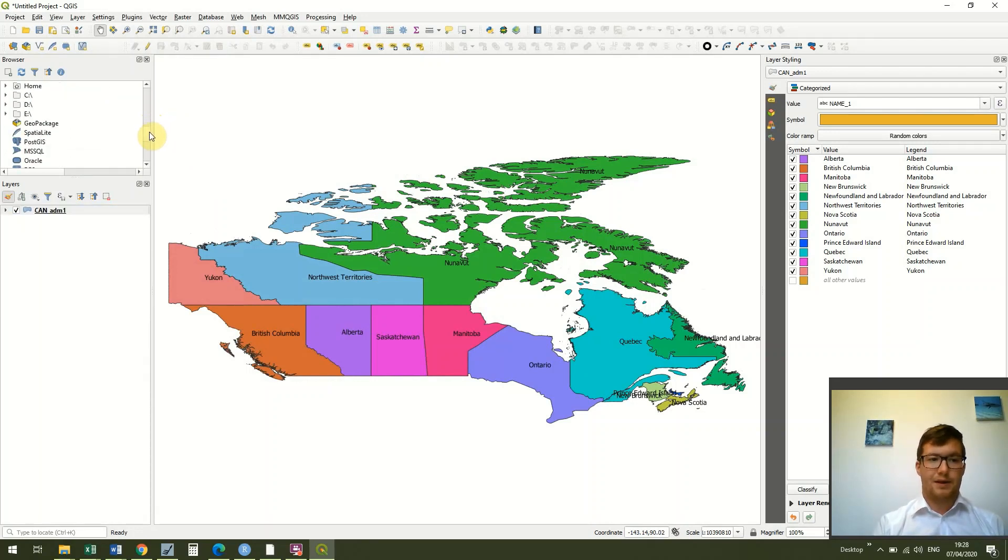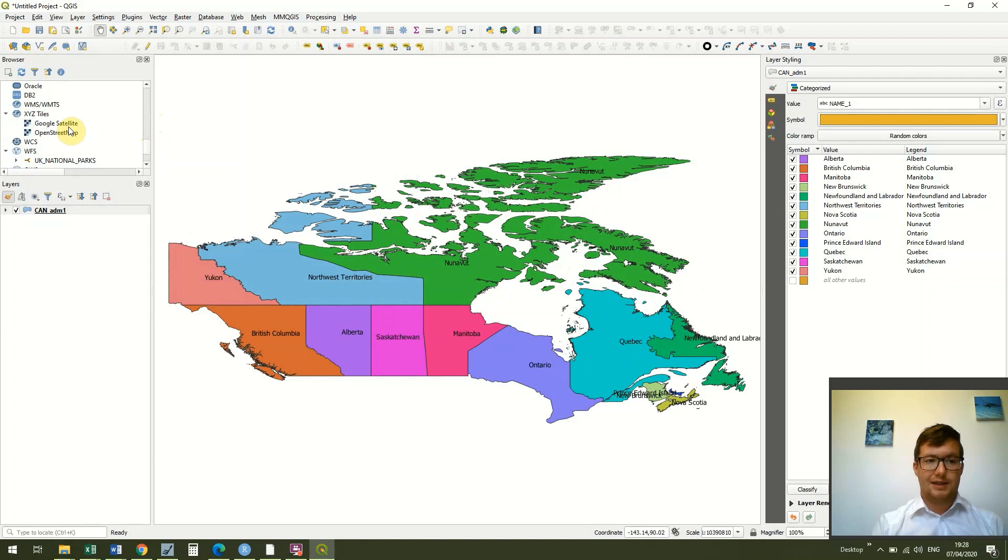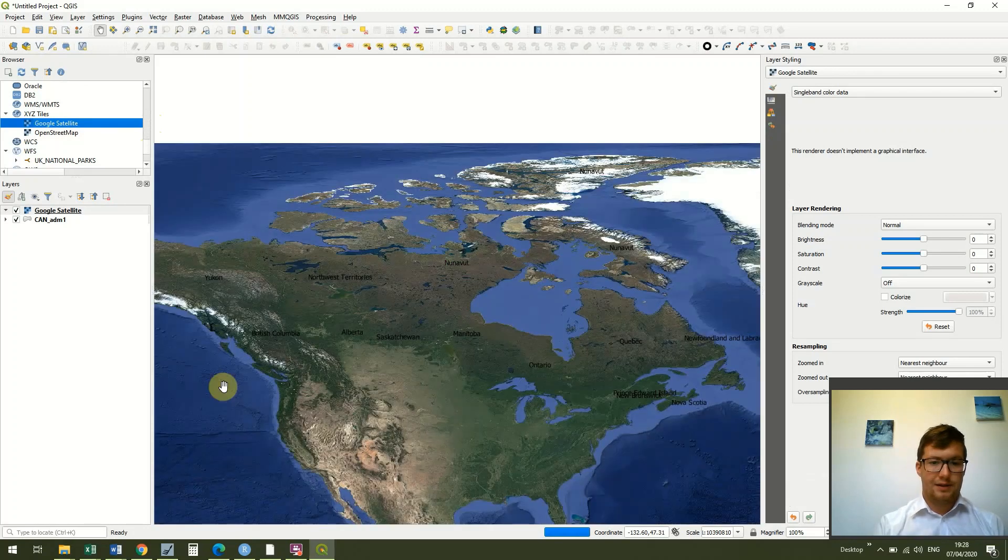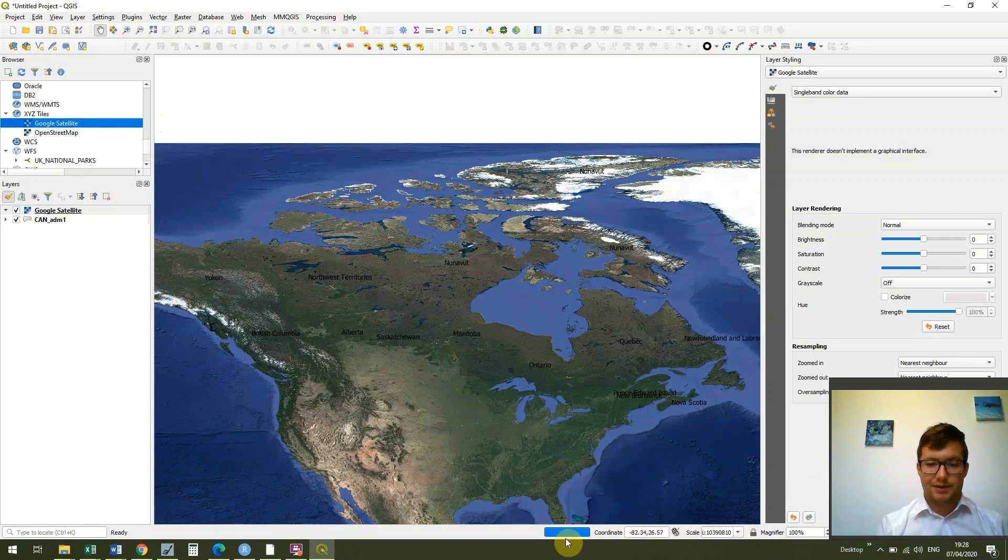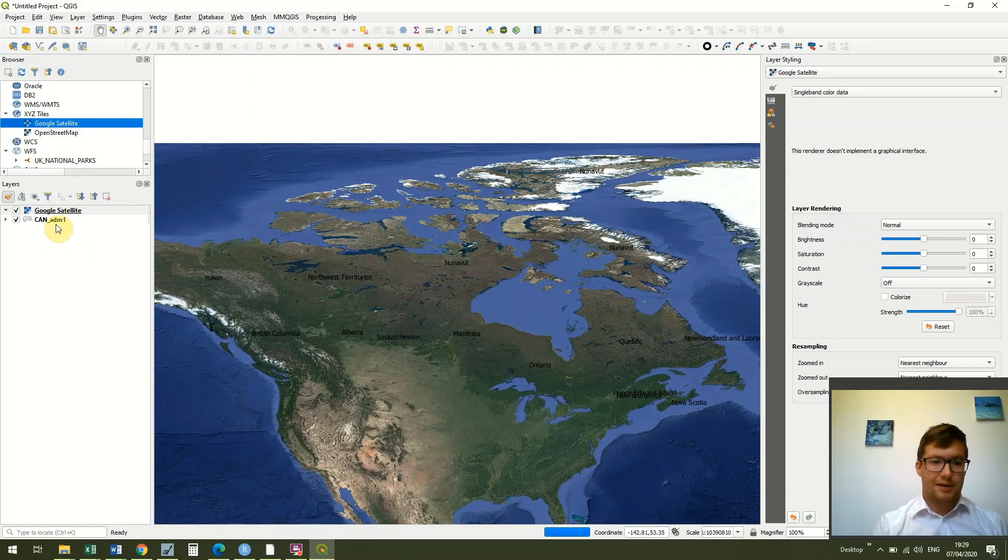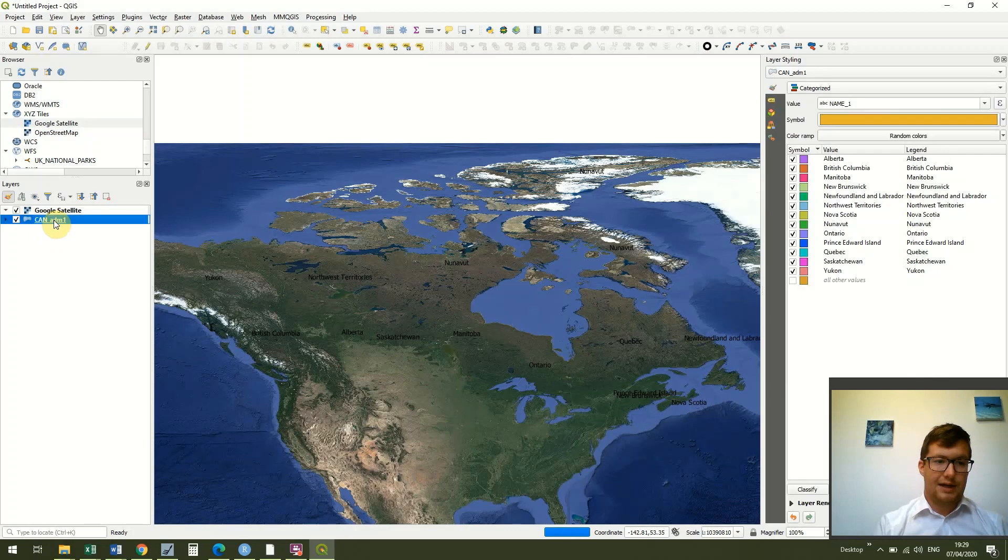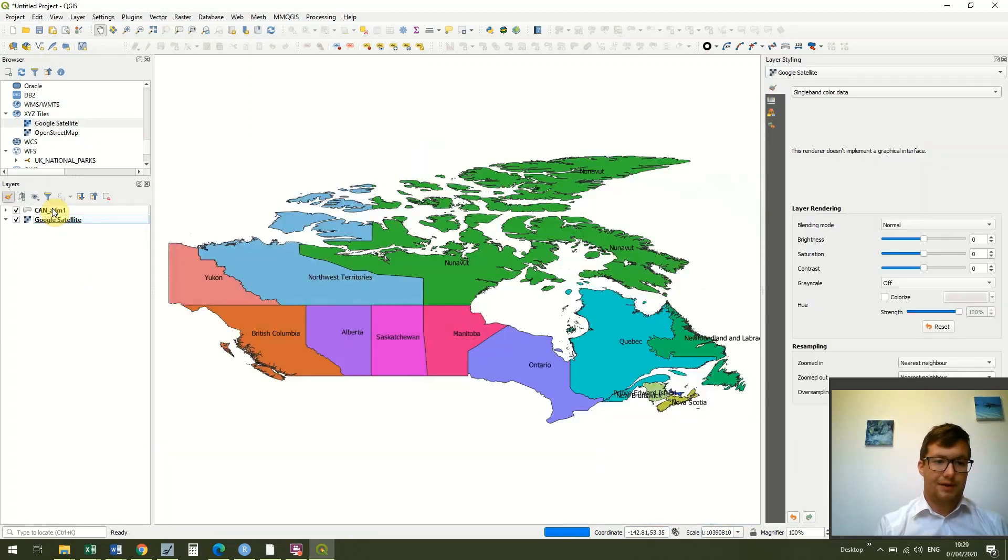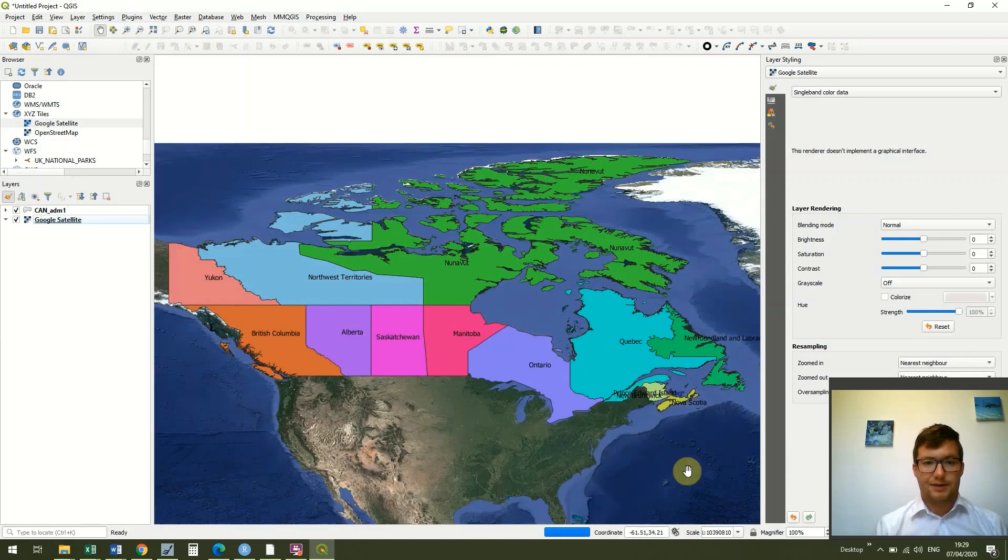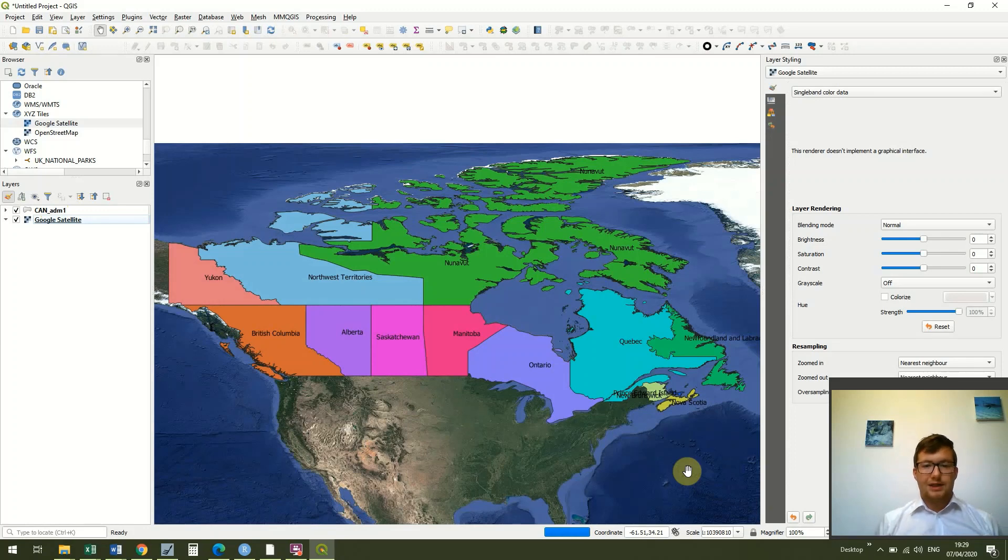The next thing I'm going to do is add the Google satellite data from the last lesson, so I'm just going to drag that in again. Okay, you can see it's taking a little while to render because it's quite a big image, it's quite high resolution, but you can see it's dropped in in front of our data. So all we're going to do is just drag our CAN_ADM one file above the Google satellite data, and again it'll take a little while to render depending on your computer.